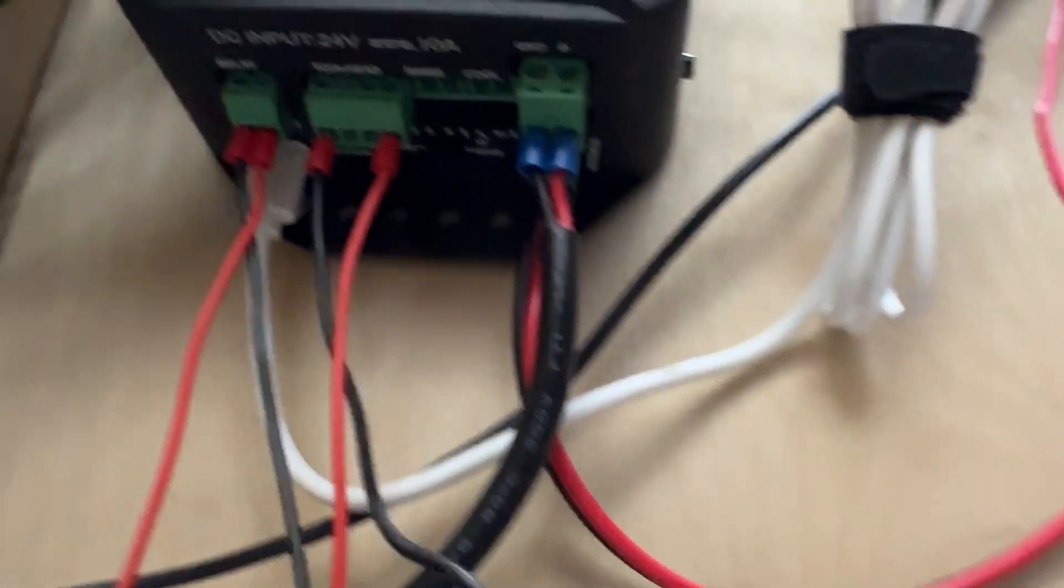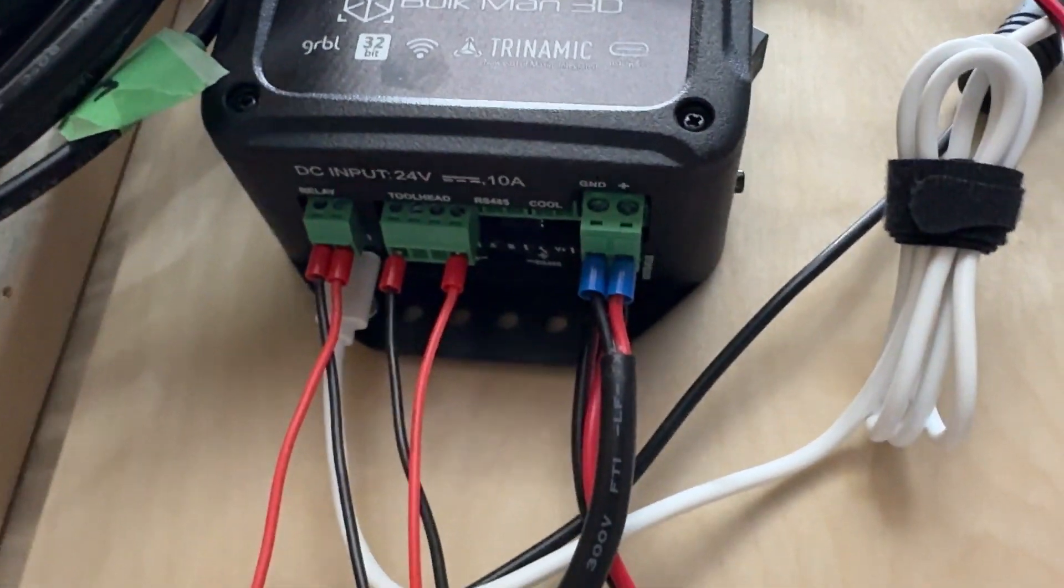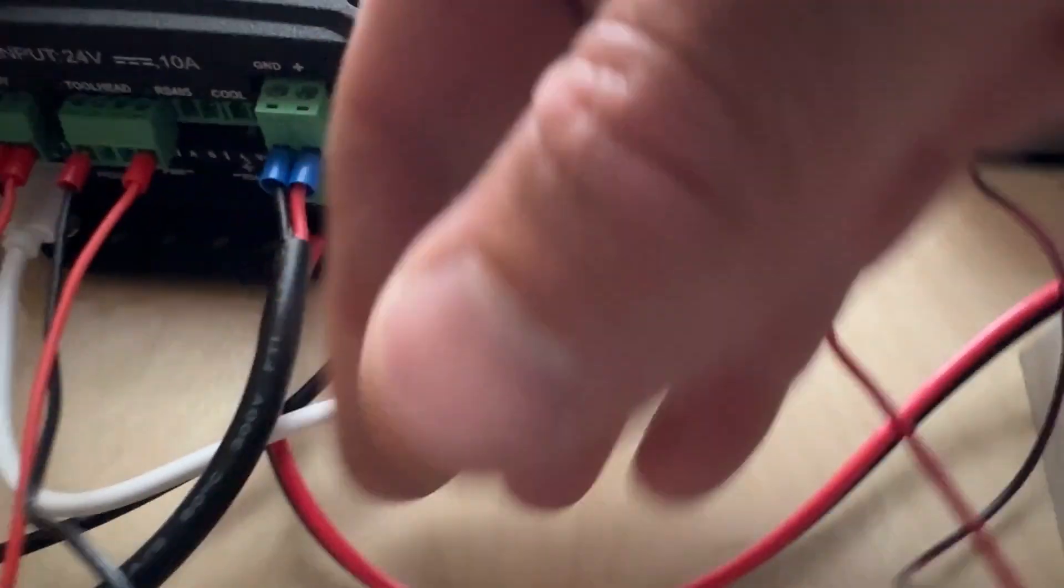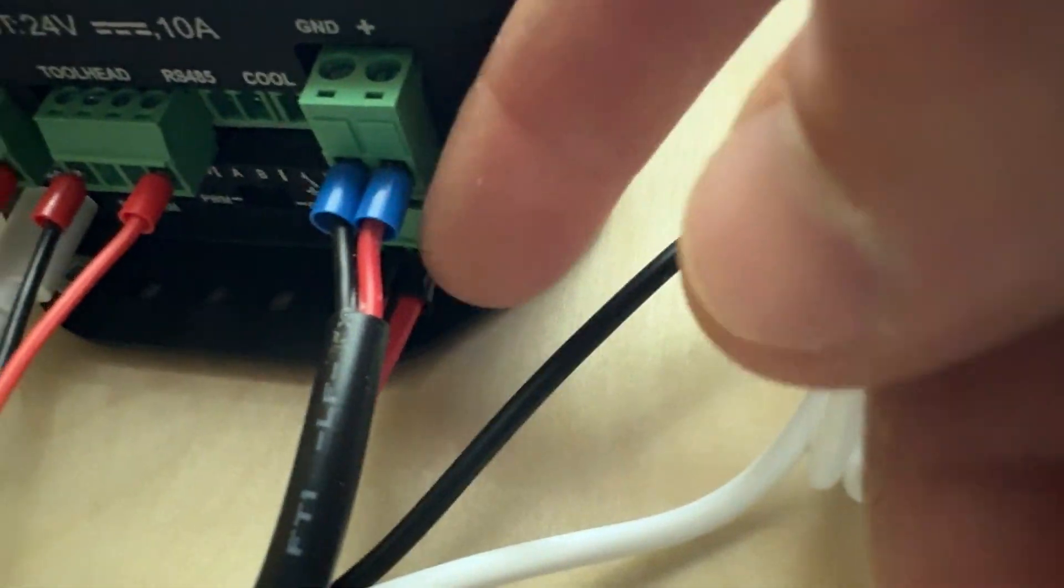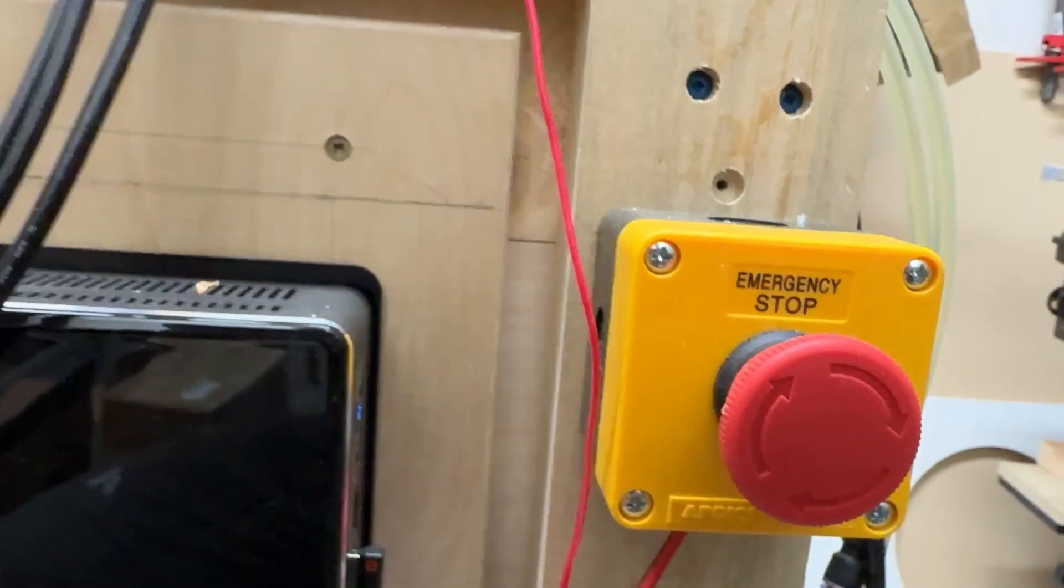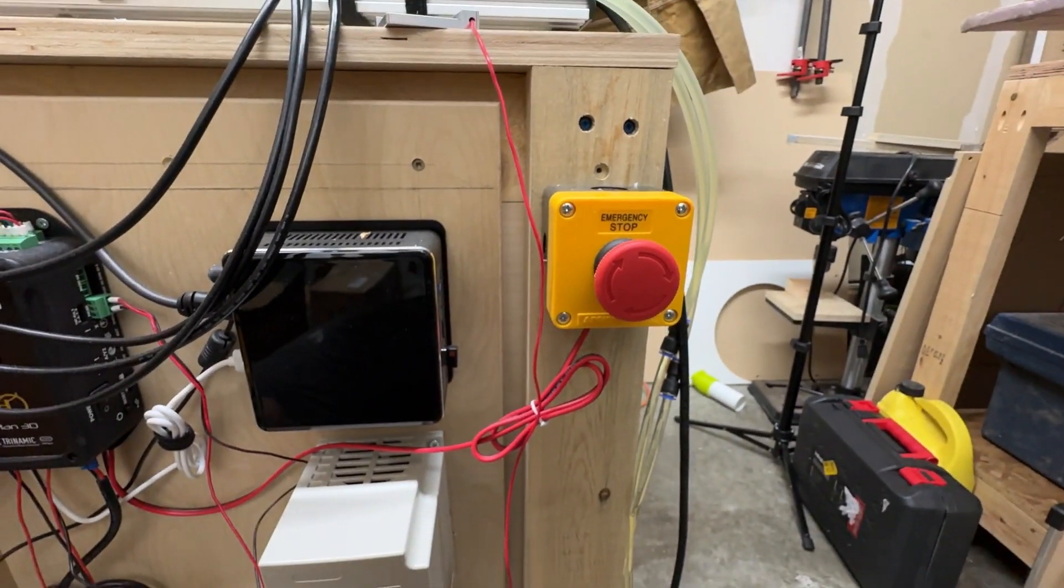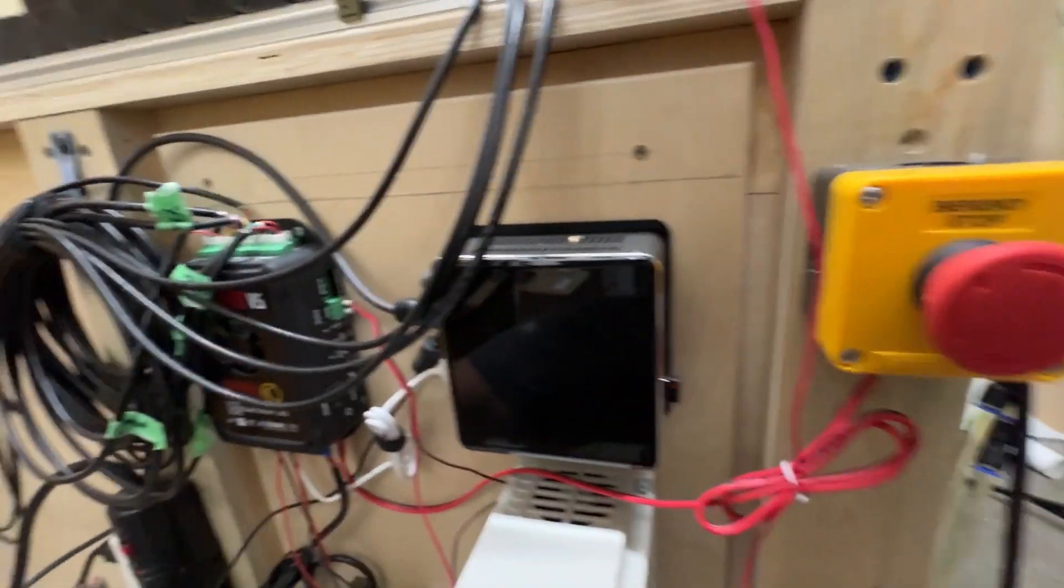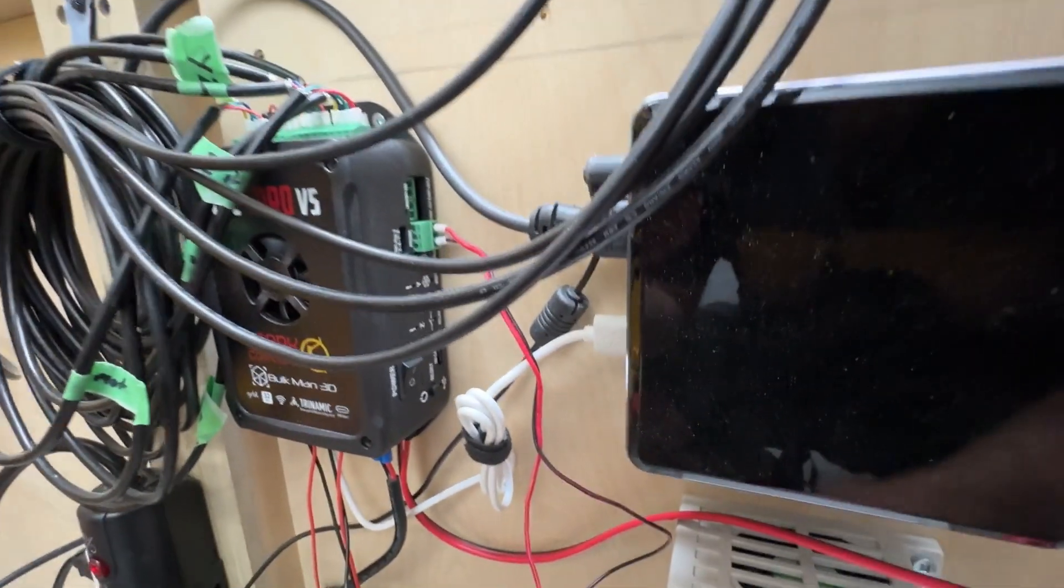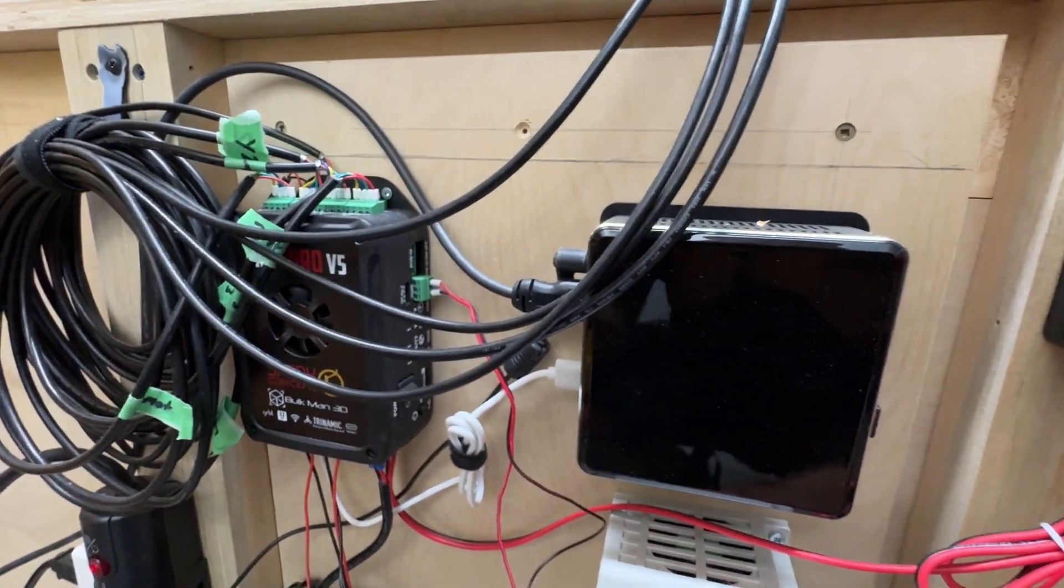I also have the e-stop connected. A little hard to see it back here. But that's the e-stop back here. And that just comes out to the button here. Okay. And then on the side, I do have the probe from the kit installed. I did do something a little bit different.